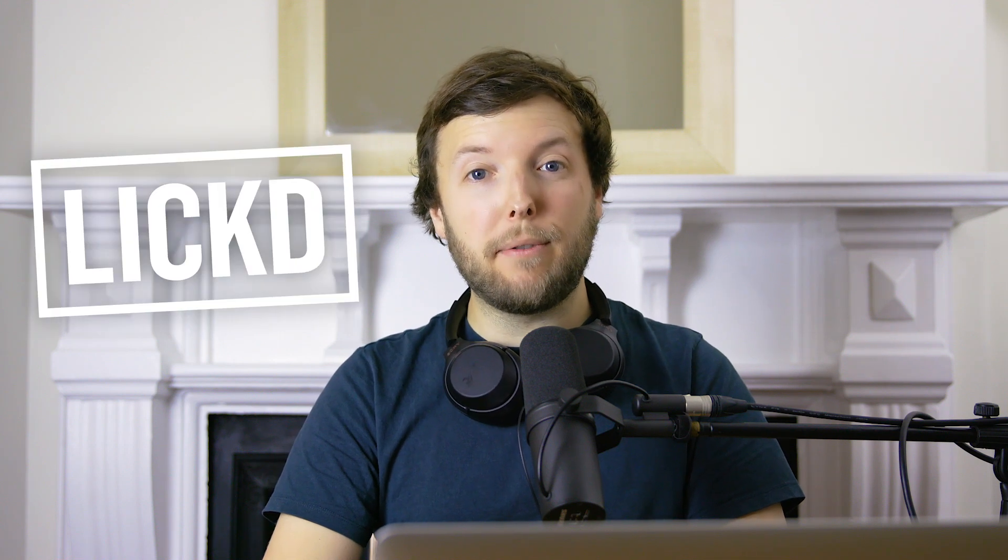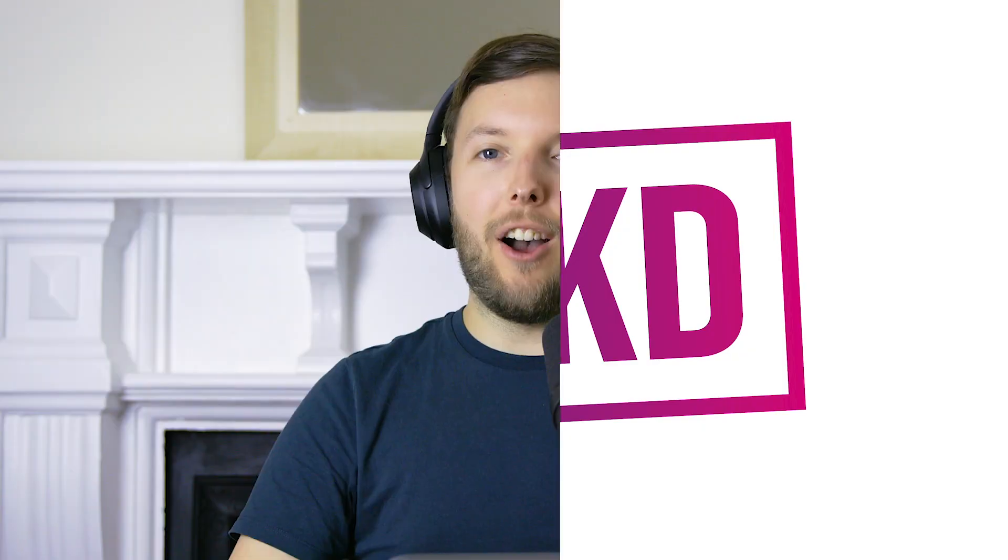Hey guys, this is Dan for Licked and today I'm going to be taking you through how to auto-sync video and separately recorded audio within Final Cut Pro X.